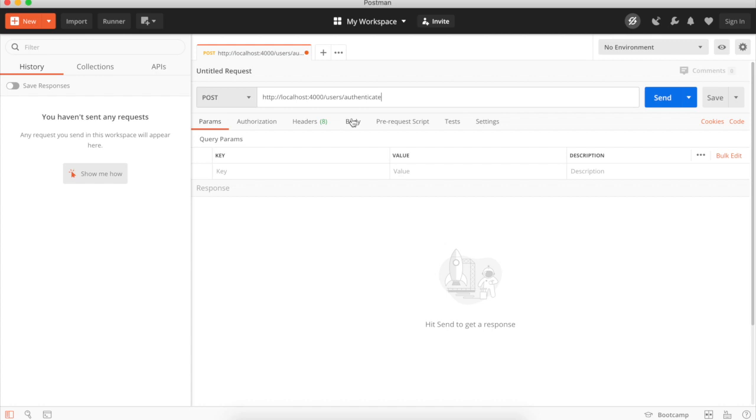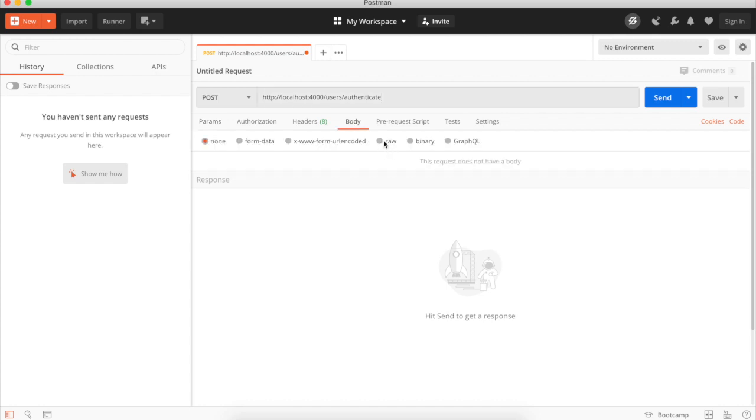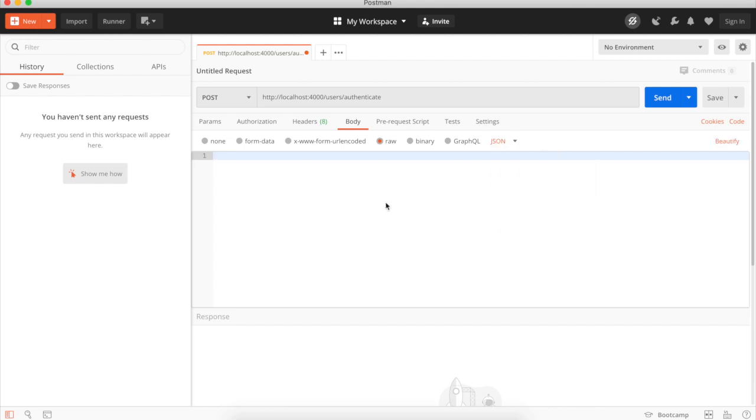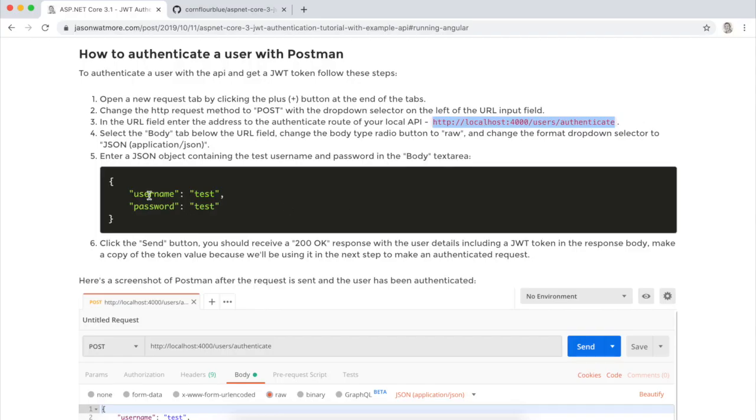We want to change the body or set the body to JSON type. Then enter the username and password. Let's do it.